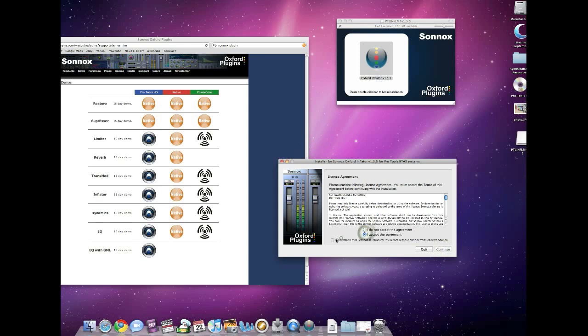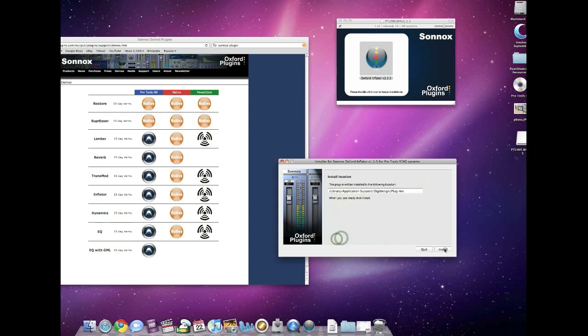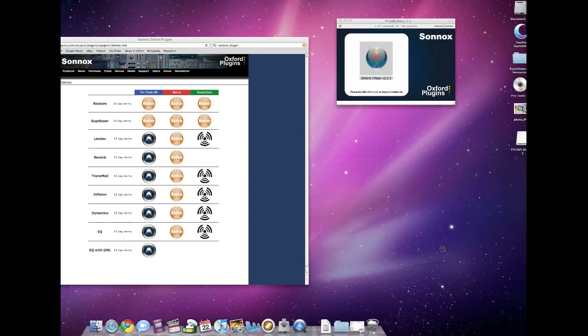Let's accept the agreement—all the standard gibberish that went with that—and install it. And just that easy, we've installed the Oxford plugin demo.